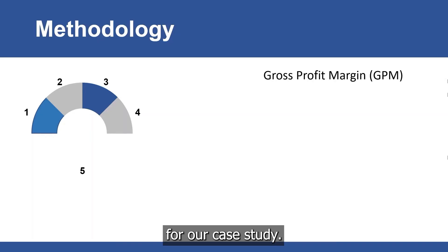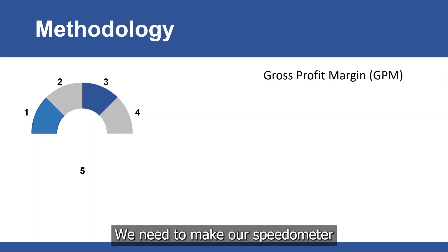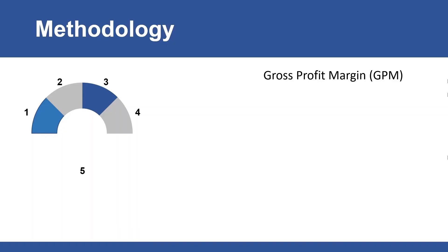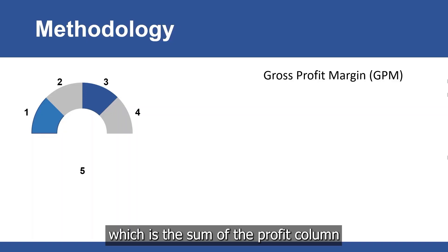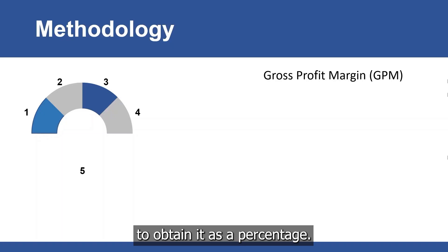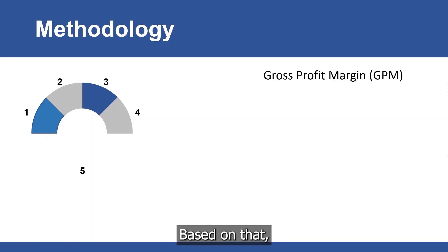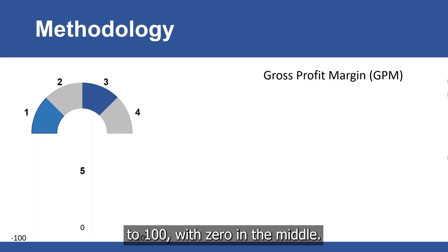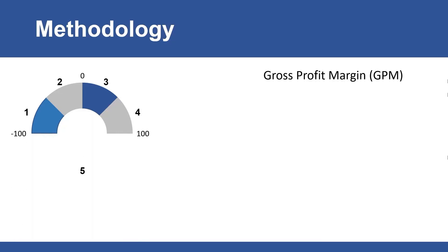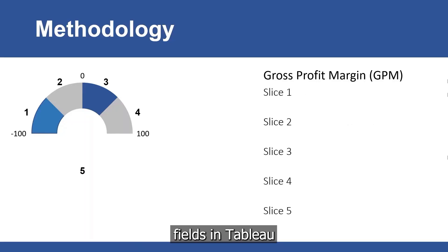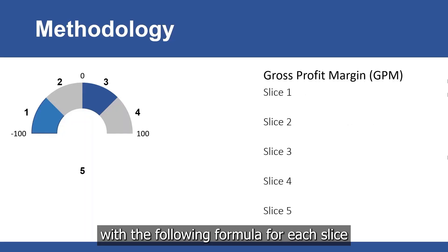For our case study, we need to make our speedometer for a KPI called gross profit margin, which is the sum of the profit column divided by sum of sales column multiplied by 100 to obtain it as a percentage. Based on that, our KPI range is between minus 100 to 100 with 0 in the middle. So, we will create five calculated fields in Tableau with the following formula for each slice.